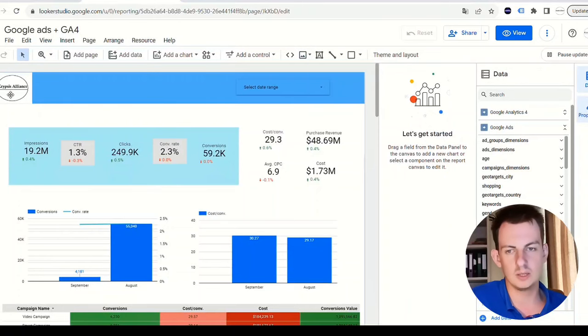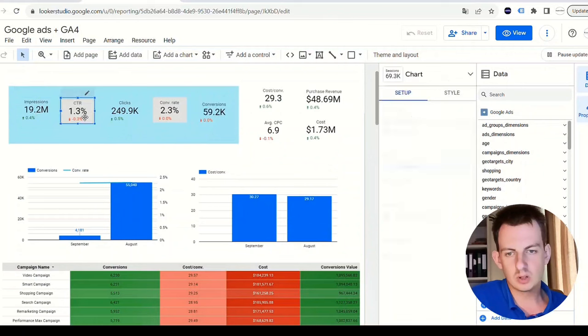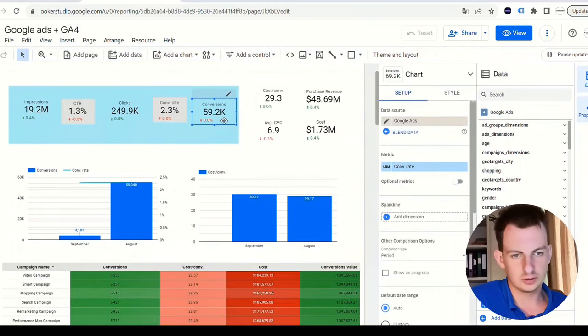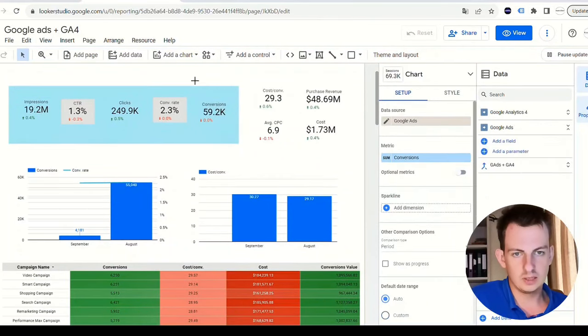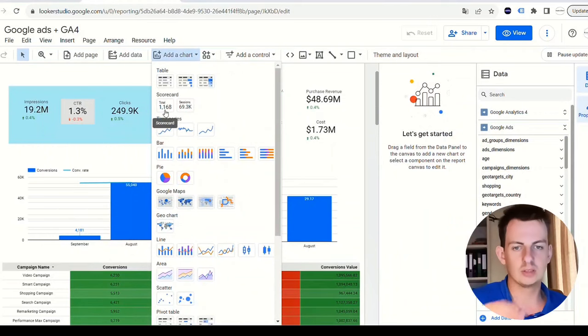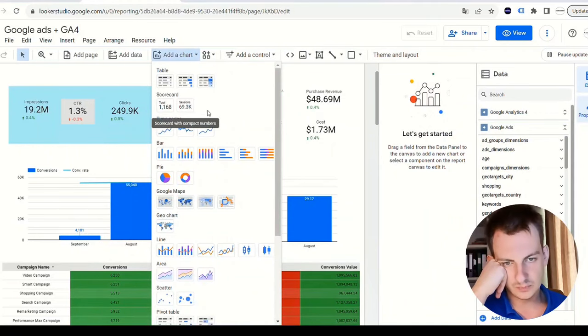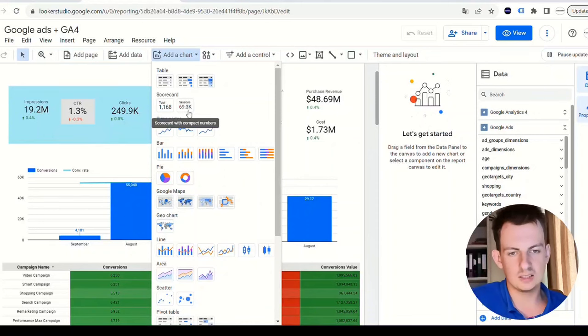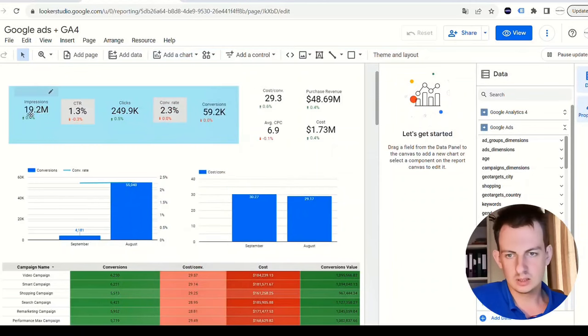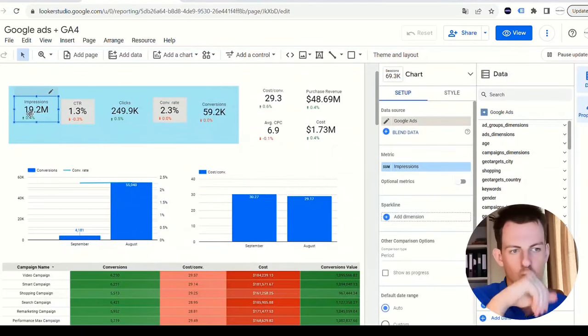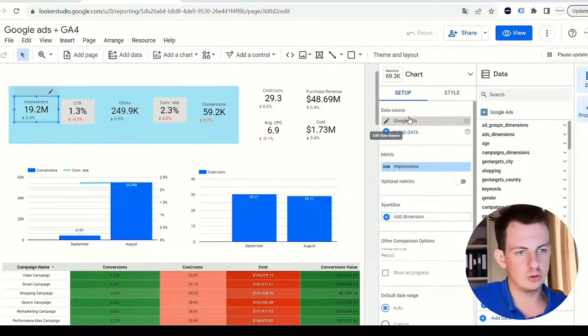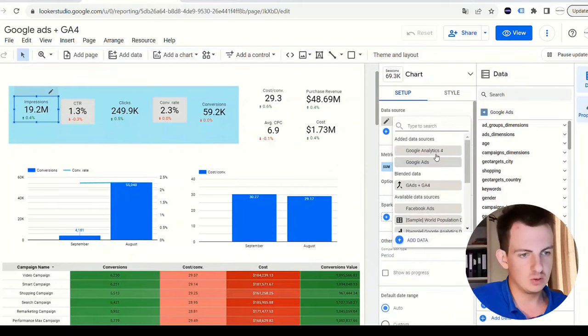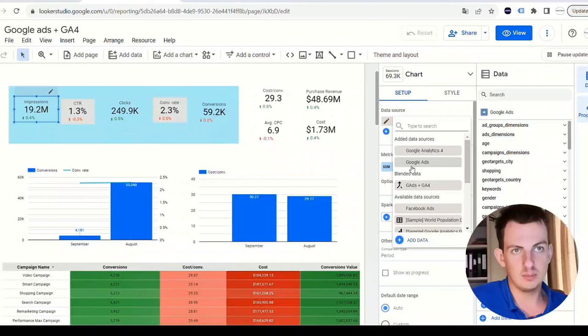Add an image - upload from computer. That's how I put my logo in here. These are what's called scorecards. If you click on add a chart, you can add a scorecard. The difference between this one and this one is this one has compact numbers - it has a little K for a thousand. This will allow your scorecard to be smaller. Add your scorecard. You have to choose the data source - this can either be Google Ads or Google Analytics 4.